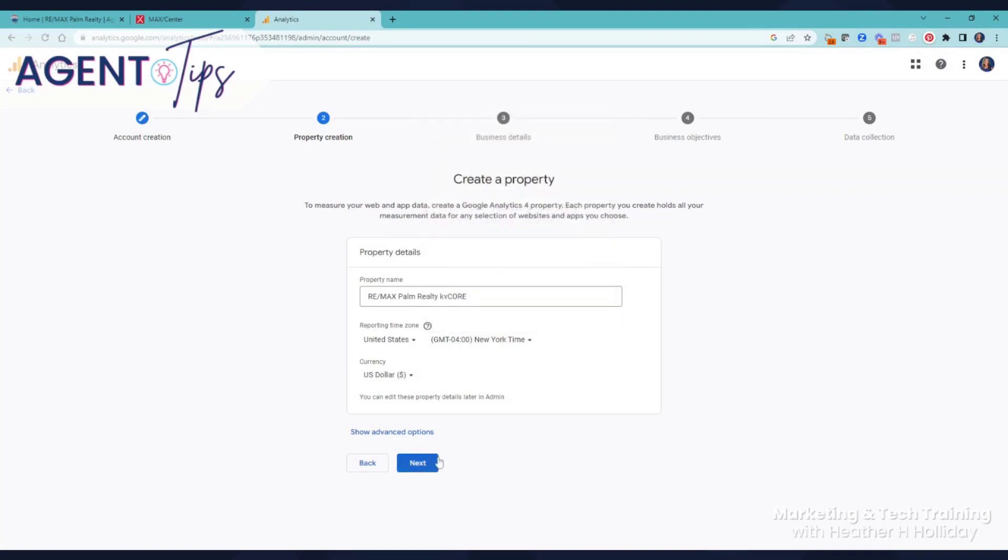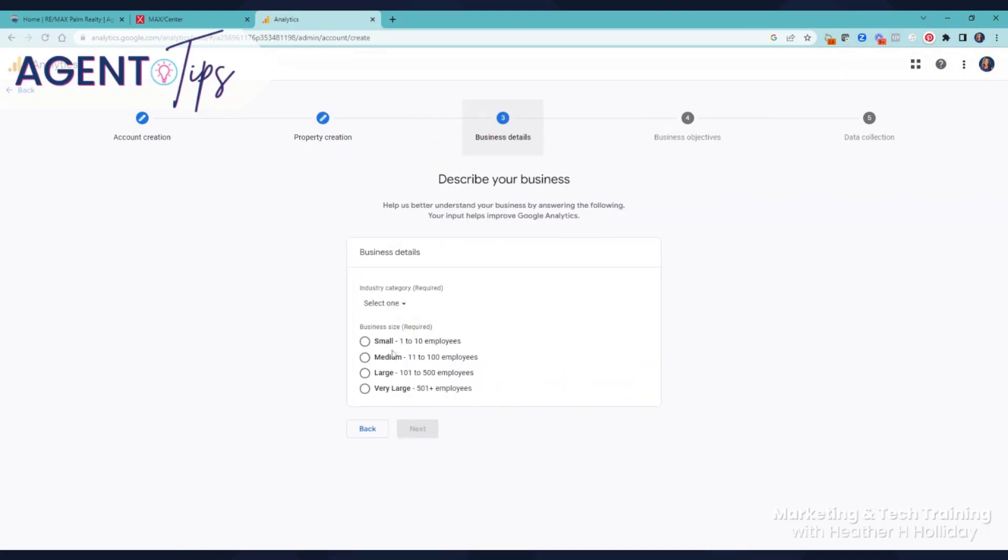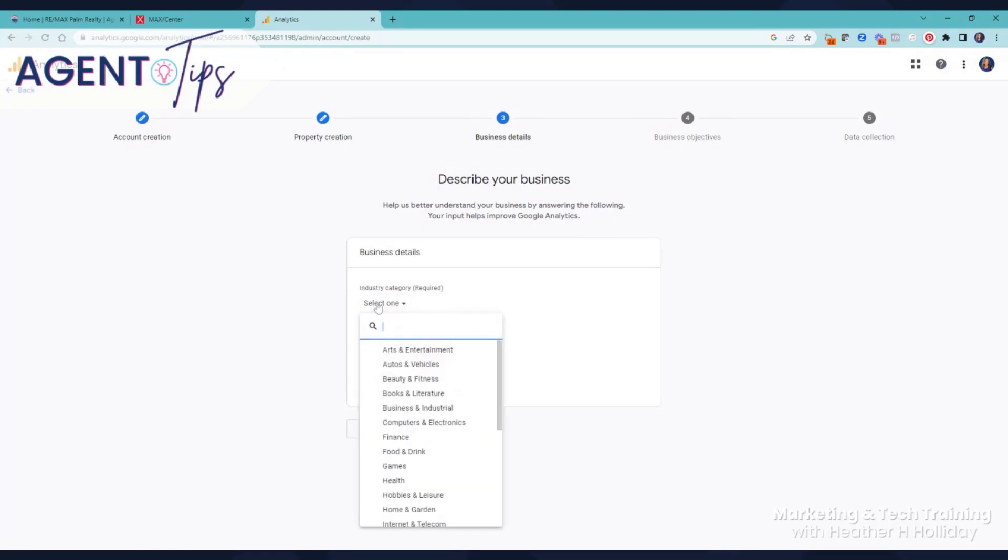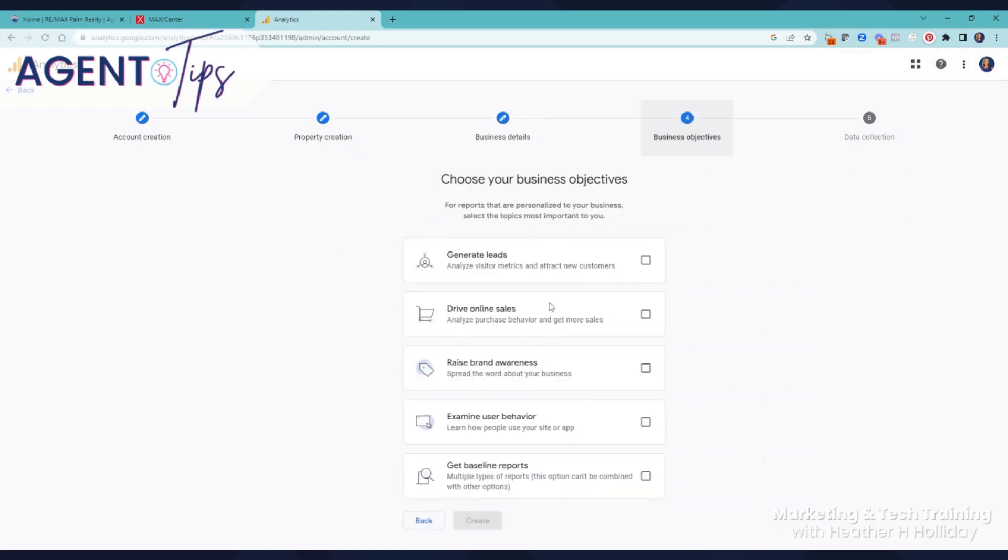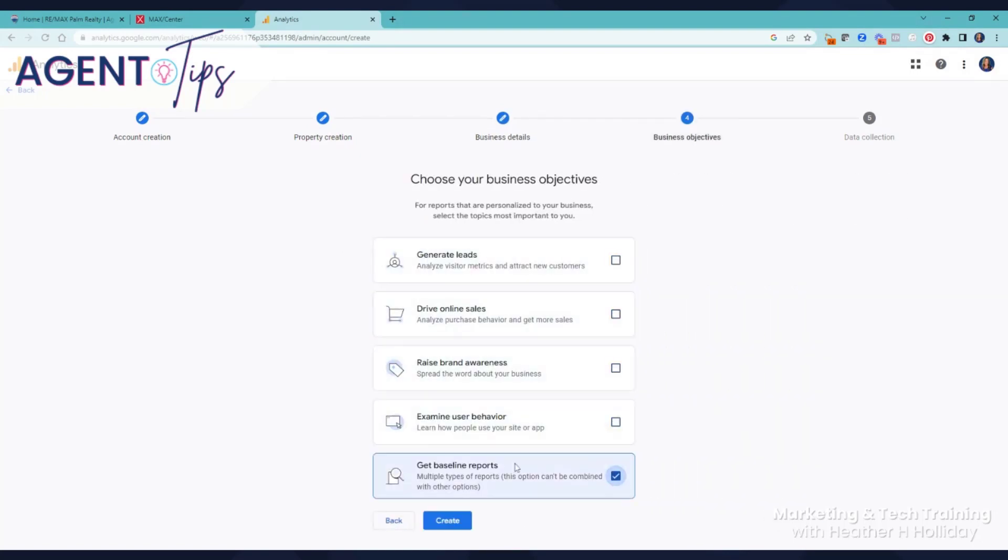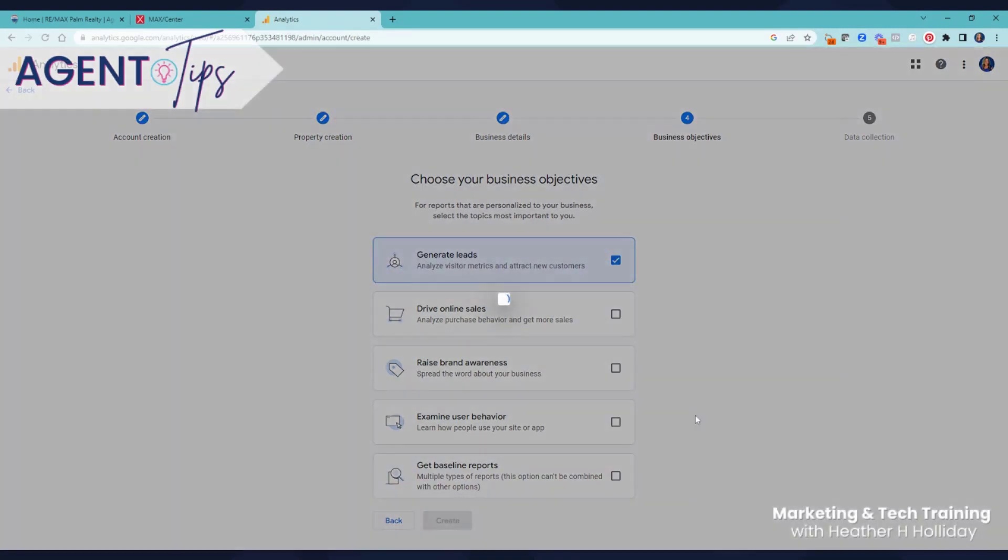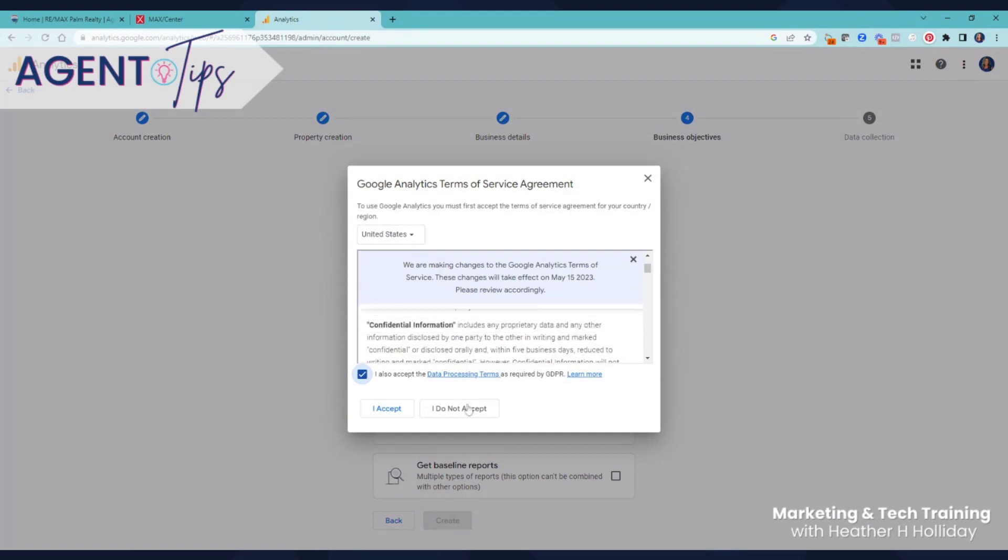And next. This part doesn't really matter, select one, real estate. Next. Obviously we want to do everything, so I'm going to generate leads. There we go, accept all the terms.